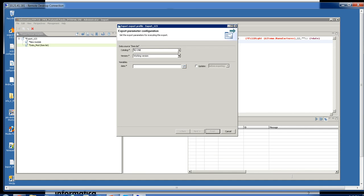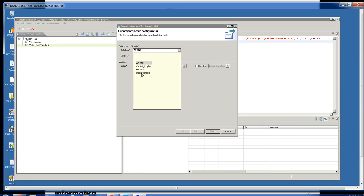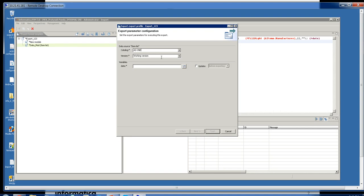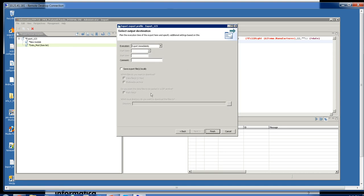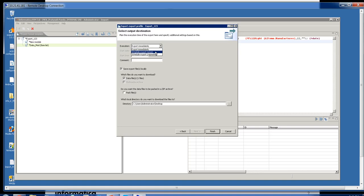Here we have the catalog we want exported, so you can pick the master catalog or a supplier catalog — in this case I'll pick a supplier catalog, working version. You can put in a date or push this button and it will put in the most recent date. Then I'm going to save this locally so I can see a copy myself. Here you have the option to pick when you want this information exported — immediately, or you can schedule a particular date. Then press Finish.